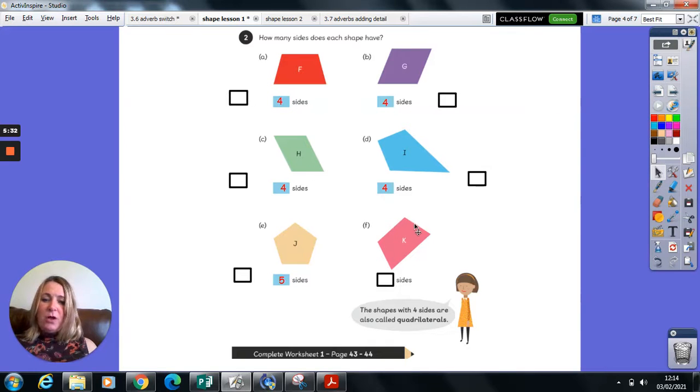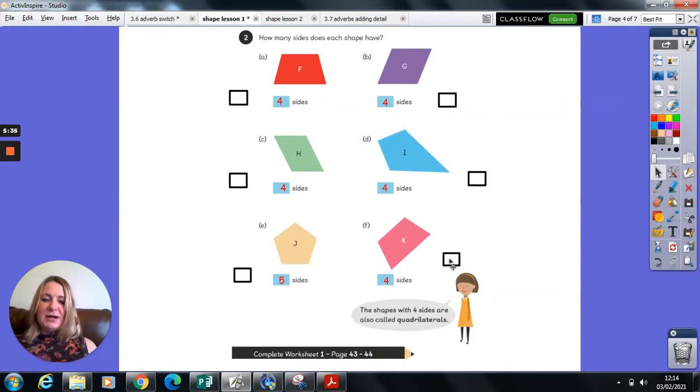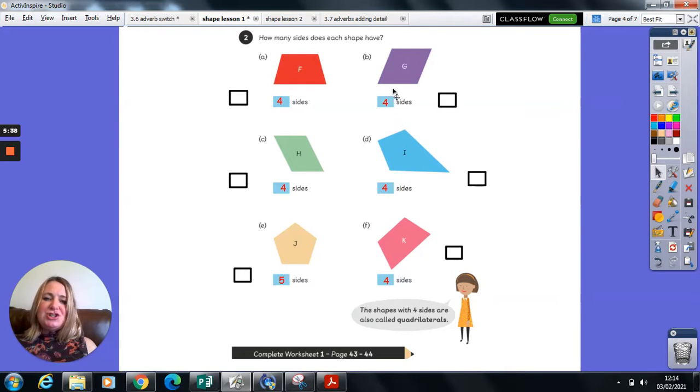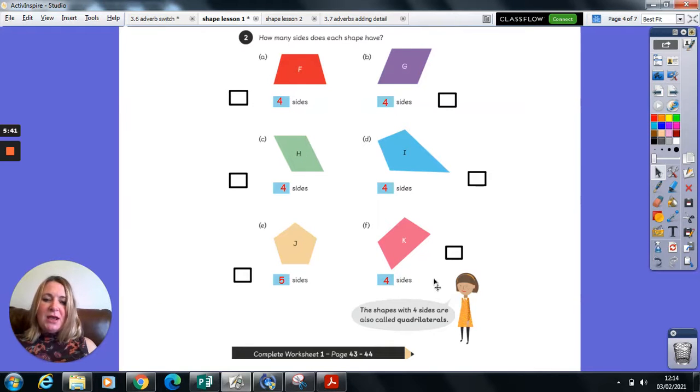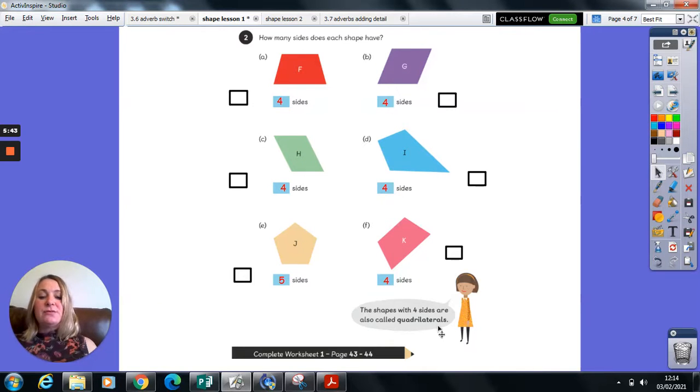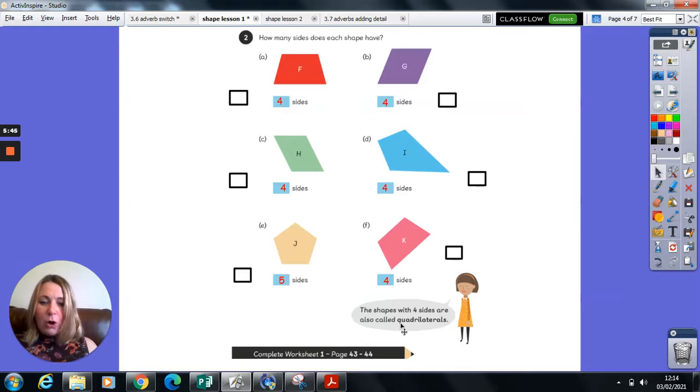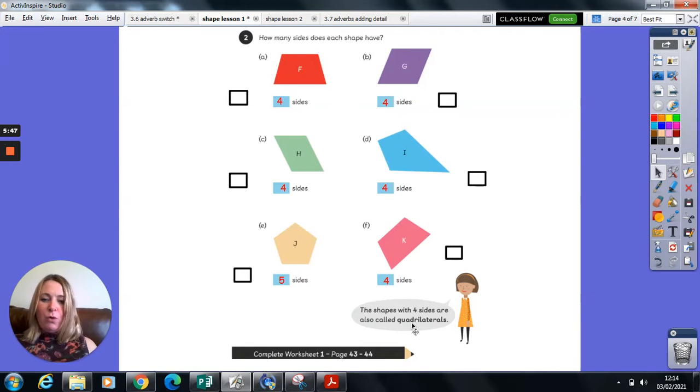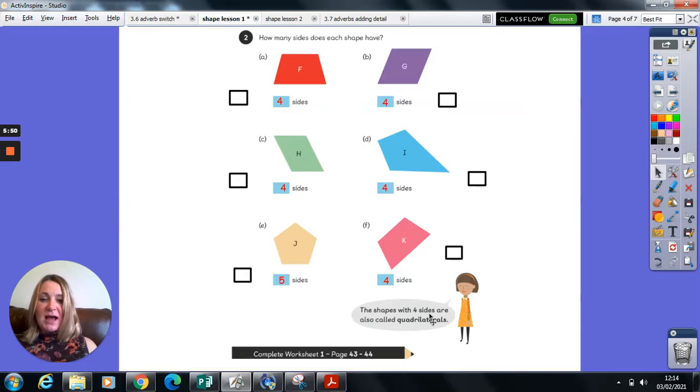And K, one, two, three, four, back to a four-sided shape again. So all of these shapes, excluding J, are what we call a quadrilateral. Quad means four. So these are shapes with four sides. Quadrilaterals.